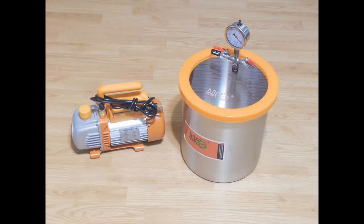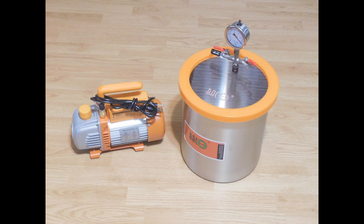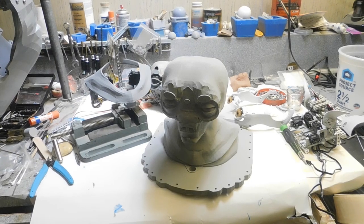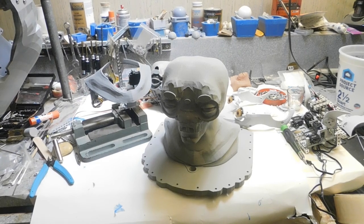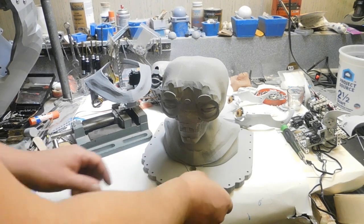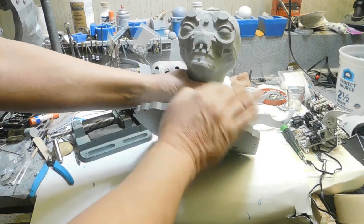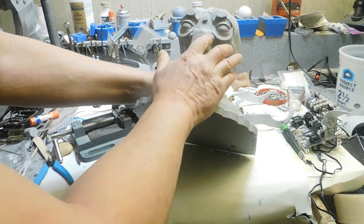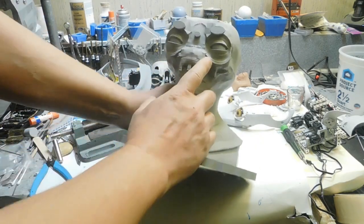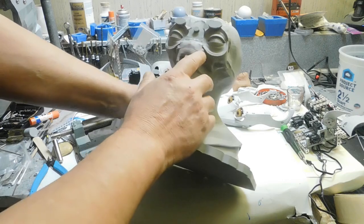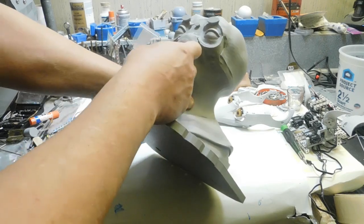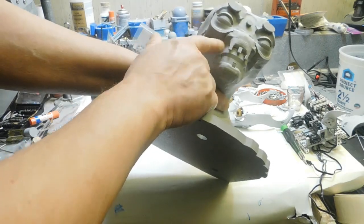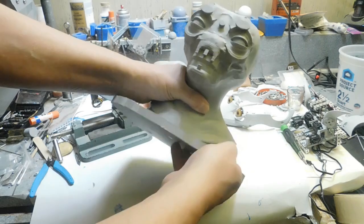Mainly I had to order a vacuum chamber because we need to degas the silicone. My old vacuum chamber is just too old, it's like 40 years old. I'm prepping the animatronic core, and as you remember I reprinted it because I had problems with these mechanisms here, but I'm getting that all prepped.